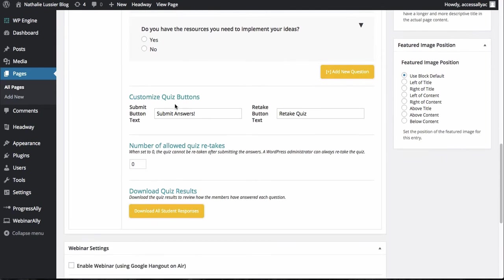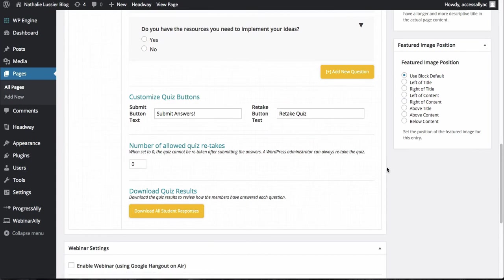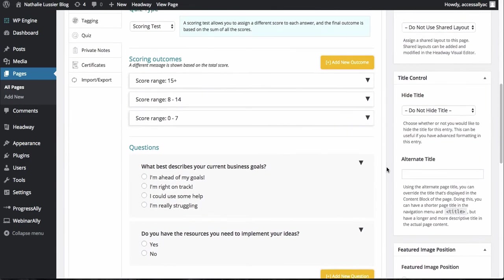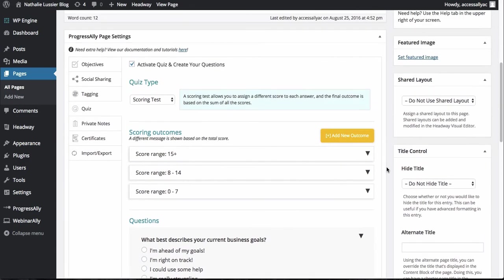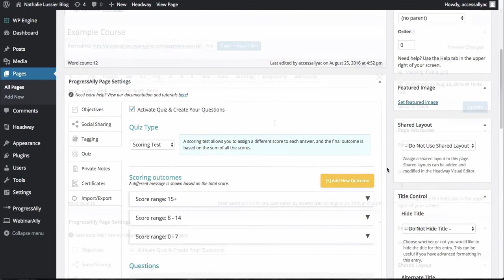Now you can also change what the quiz buttons will say. And of course you can change the number of times people can take the quiz. So by default, I'll make it not available to retake. And then of course, once you've set up this quiz, you can download everybody's results at a later date. So if you want to wait a week or a month and just download all the results from your students, you can see exactly how they're doing.